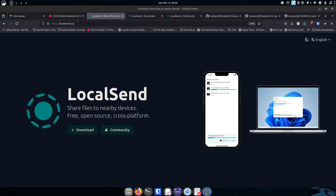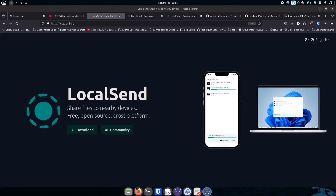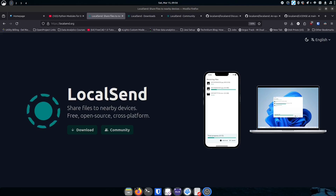LocalSend is a really easy way to get that done, and that's the reason I wanted to talk about it. I actually started this video months ago and then stopped — I just didn't want to present it without having a good foundation for why it's important. But it's a really cool application, and I think it's going to help you with your workflows, especially if you move files between devices a lot.